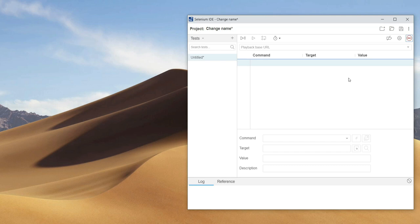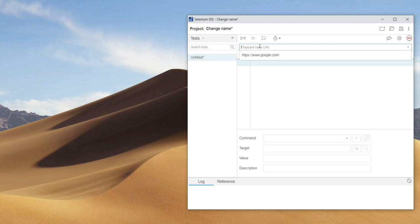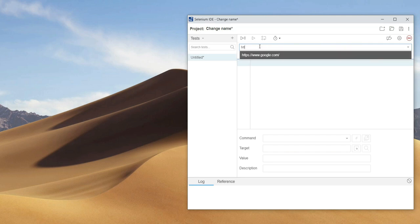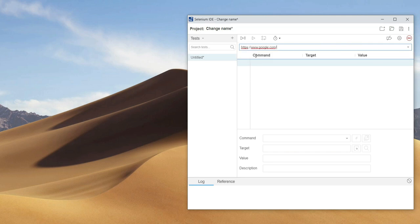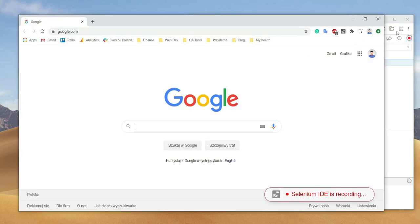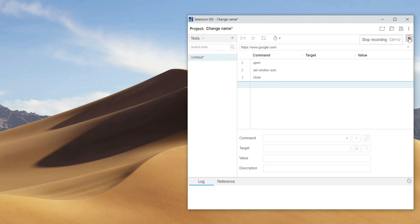The better approach is to type the URL address in that place before clicking the record icon. I will show you the difference. This approach is a lot better, because the address is remembered and we don't need to type the same address every time.